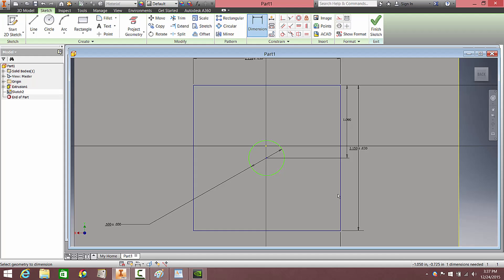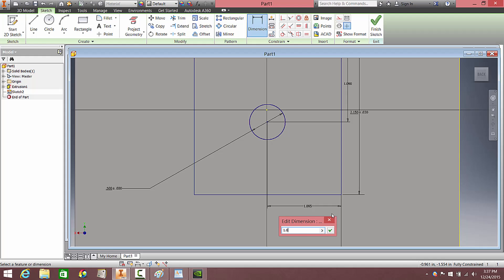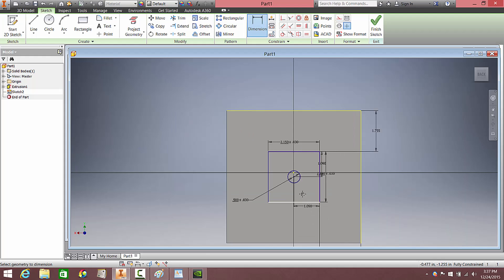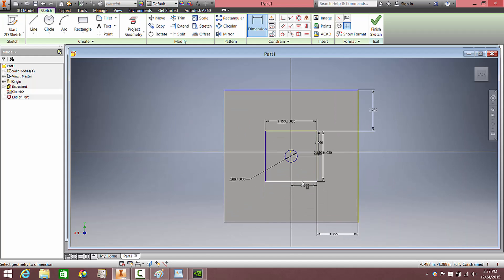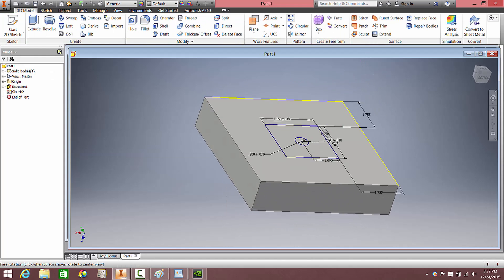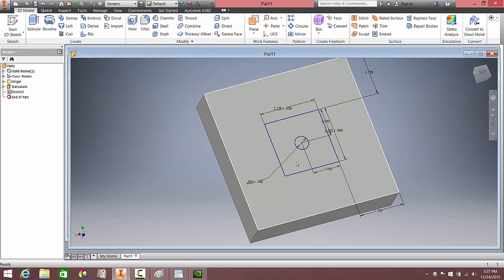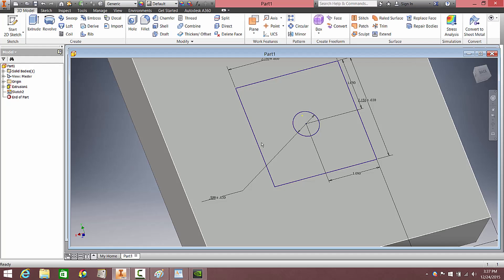So I'm going to set that one, and I'm also going to set this dimension — it's going to be the same. I'm going to hit okay, and now everything's been dimensioned. So I'm going to finish this sketch, take a look at it — it looks pretty good — and we're going to extrude this.